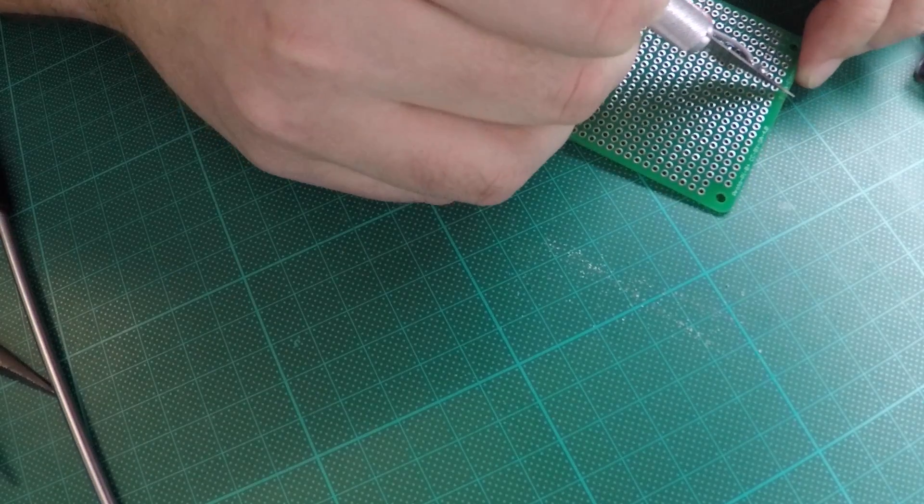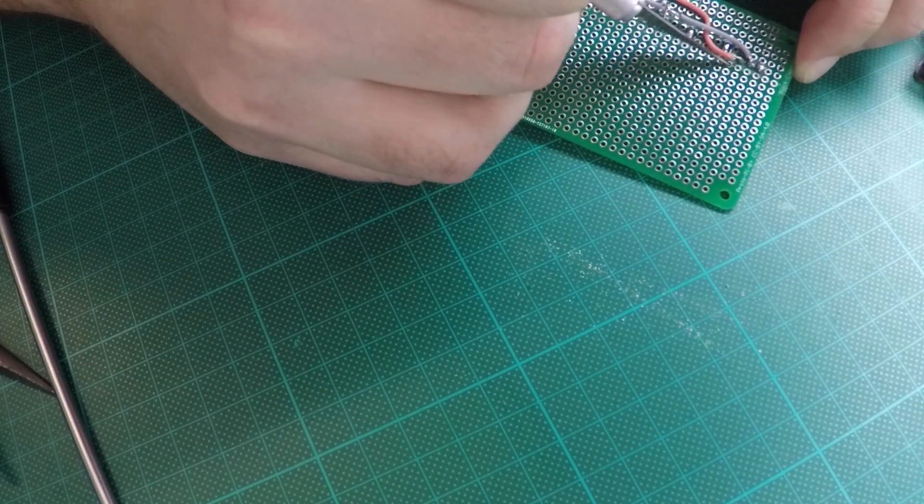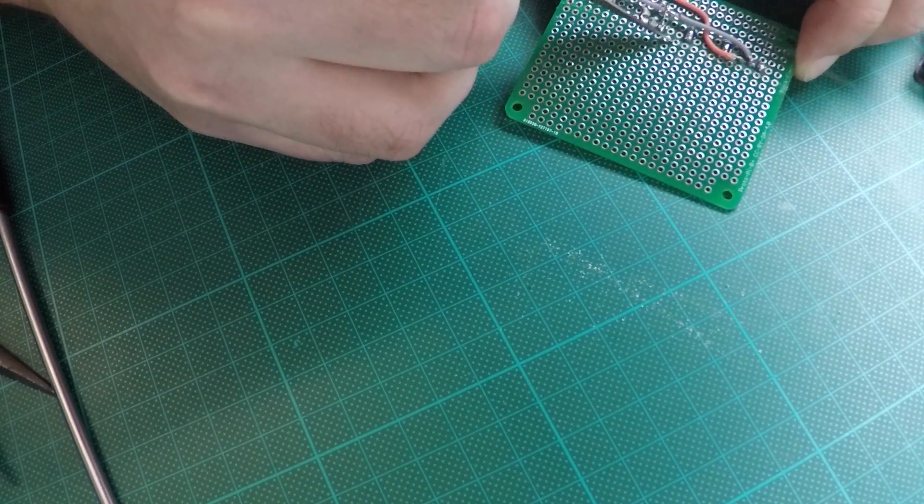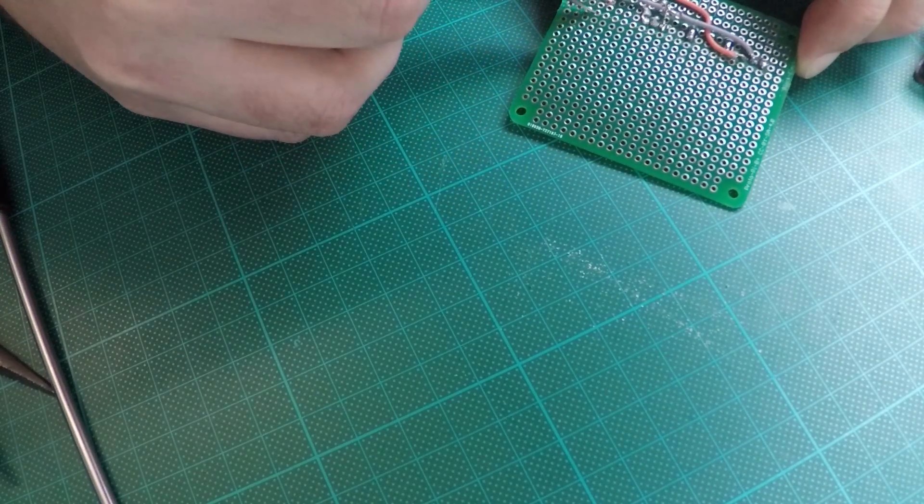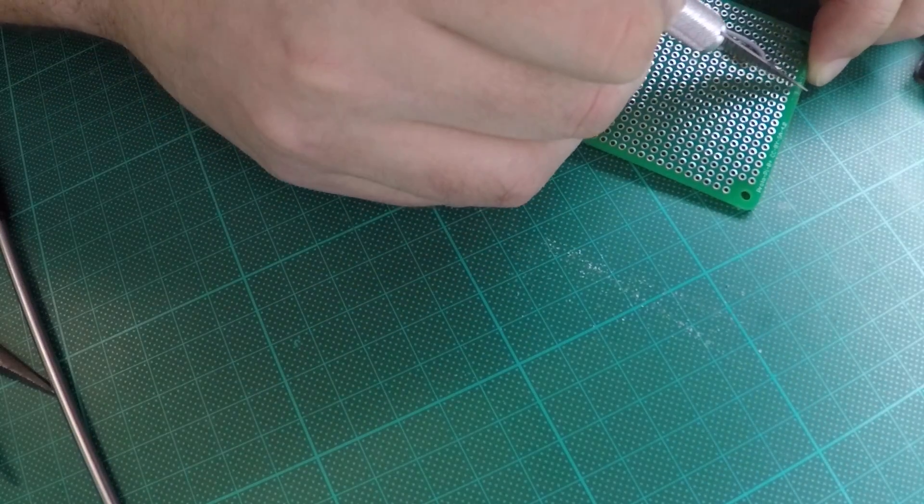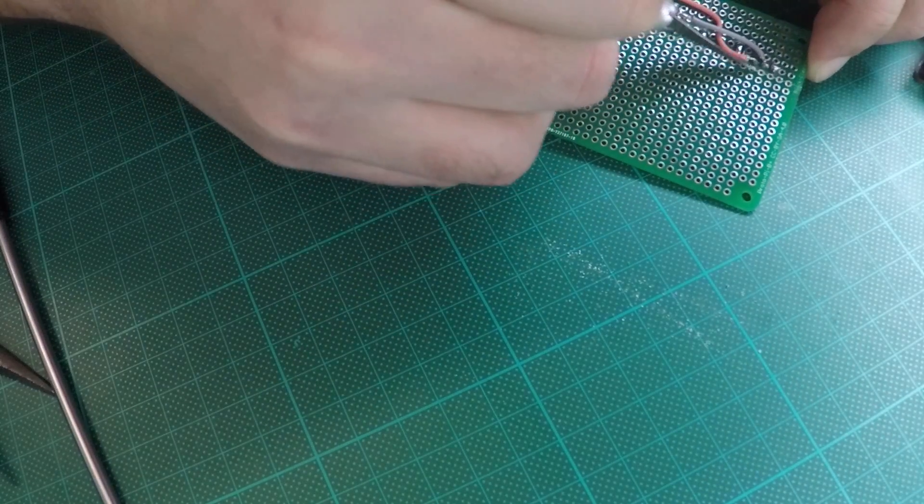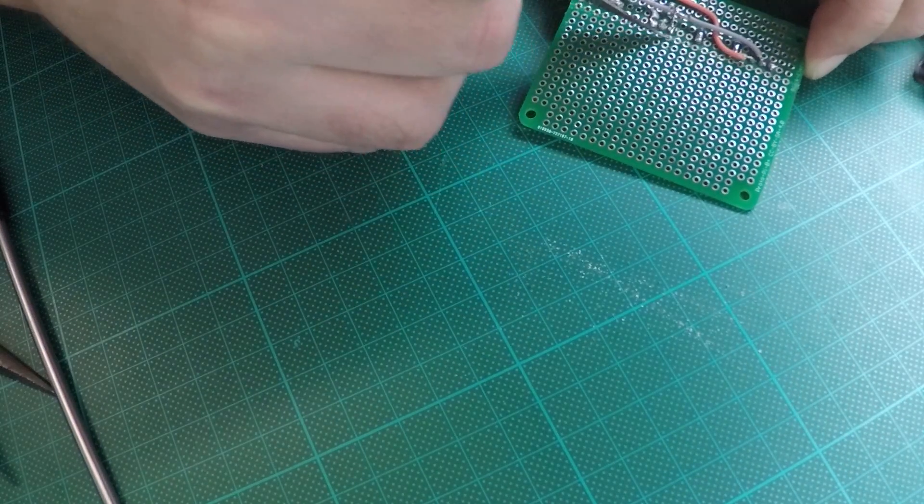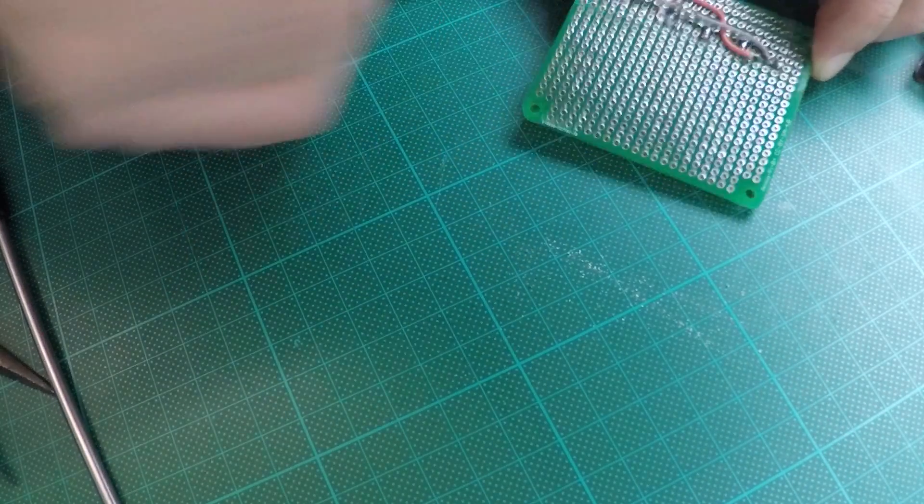To remove the unused part of the prototyping board I scored a line using a hobby knife and I then used a pair of pliers to gently break away the unused part.